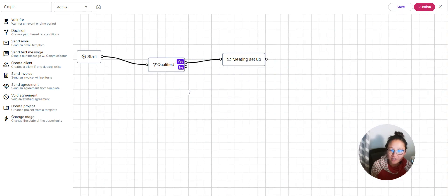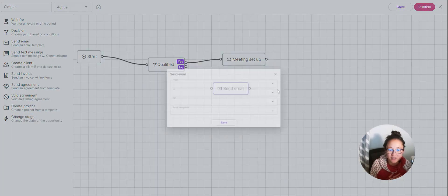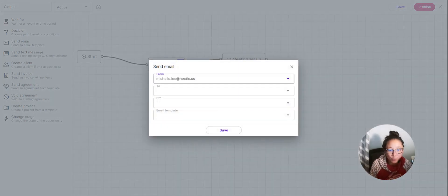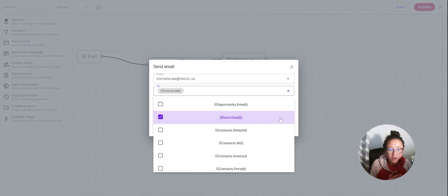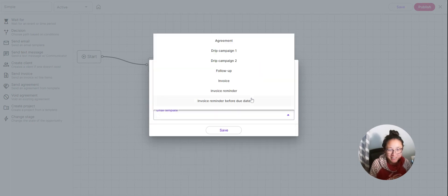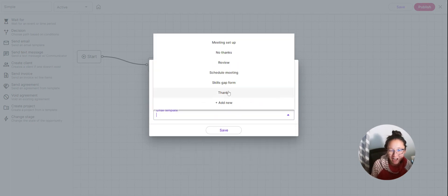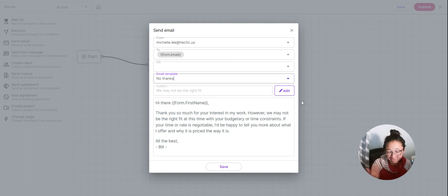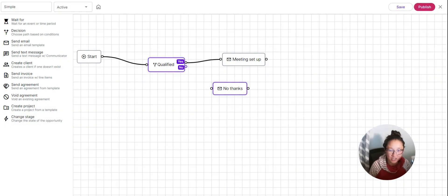Connect those steps together. Now, if someone has a budget that doesn't fit, you can send them an email that says something like, 'I don't think we're quite the right fit' — you can say that as kindly or directly as you'd like, totally up to you. I have a 'We might not be the right fit' template ready, and now we connect that to the no branch of the decision.